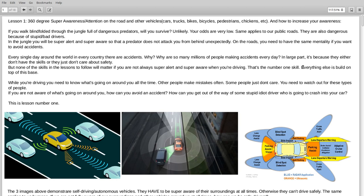If you are not aware of what's going on around you, how can you avoid an accident? How can you get out of the way of some stupid idiot driver who is going to crash into your car? This is lesson number one. Super awareness.